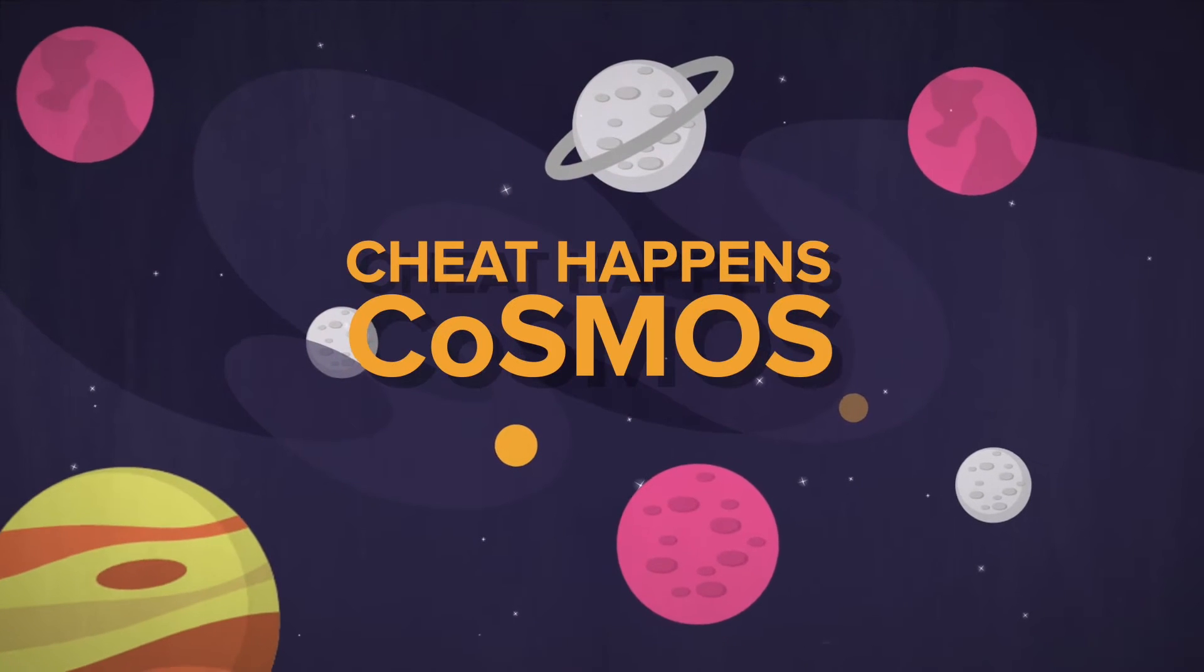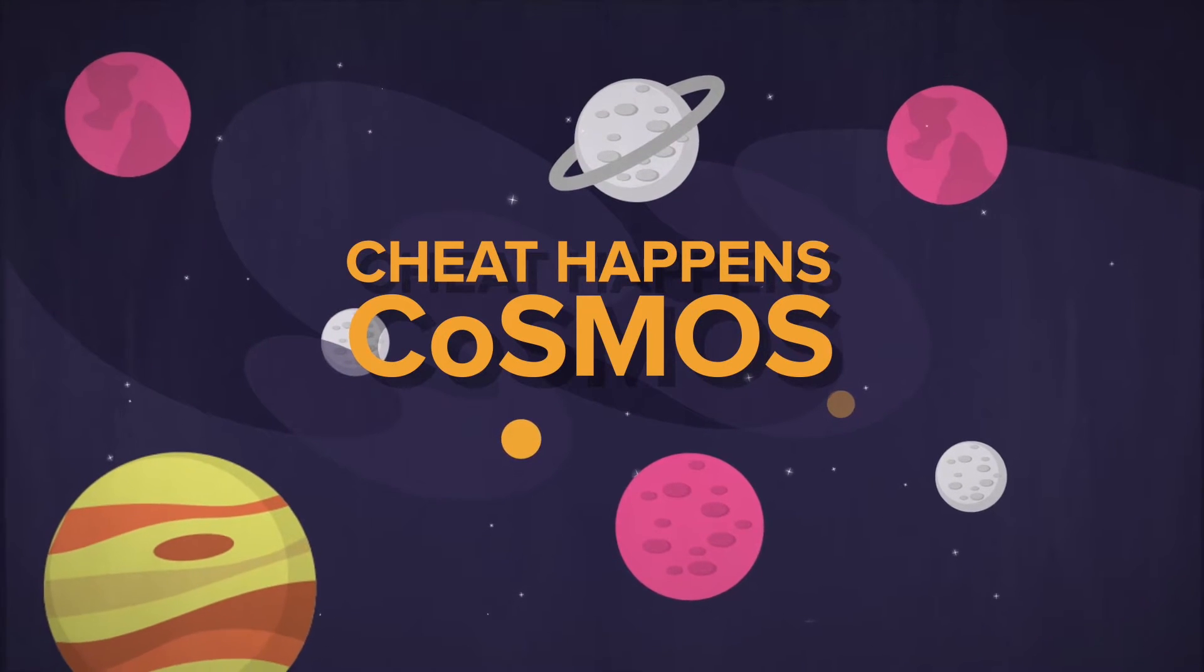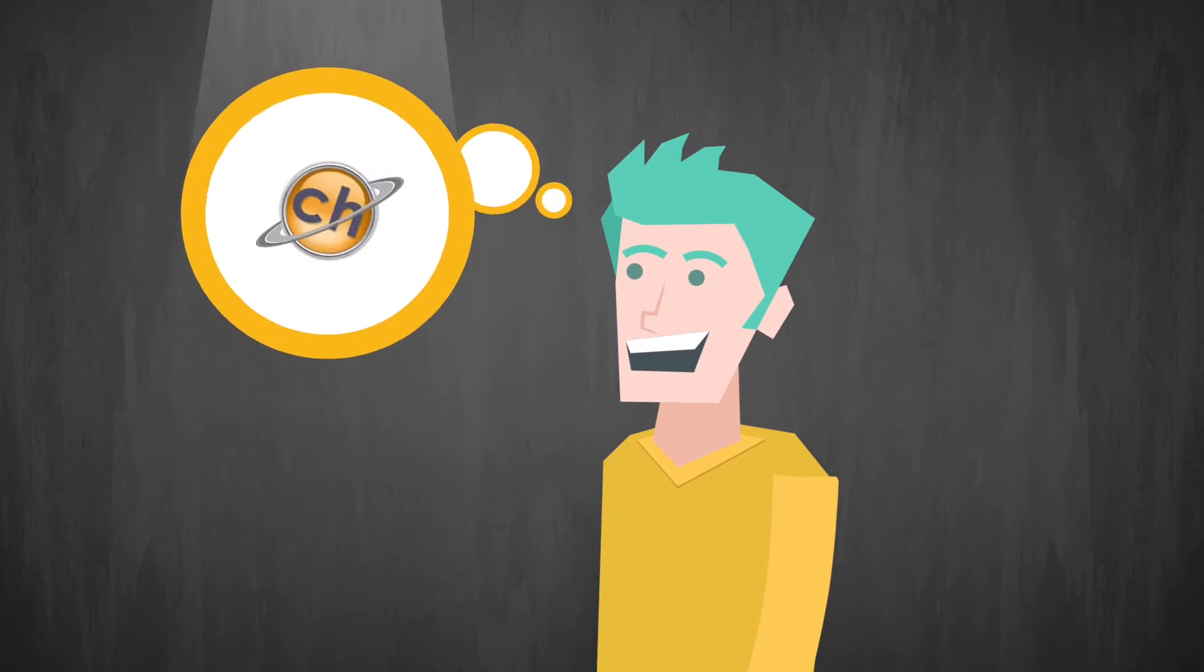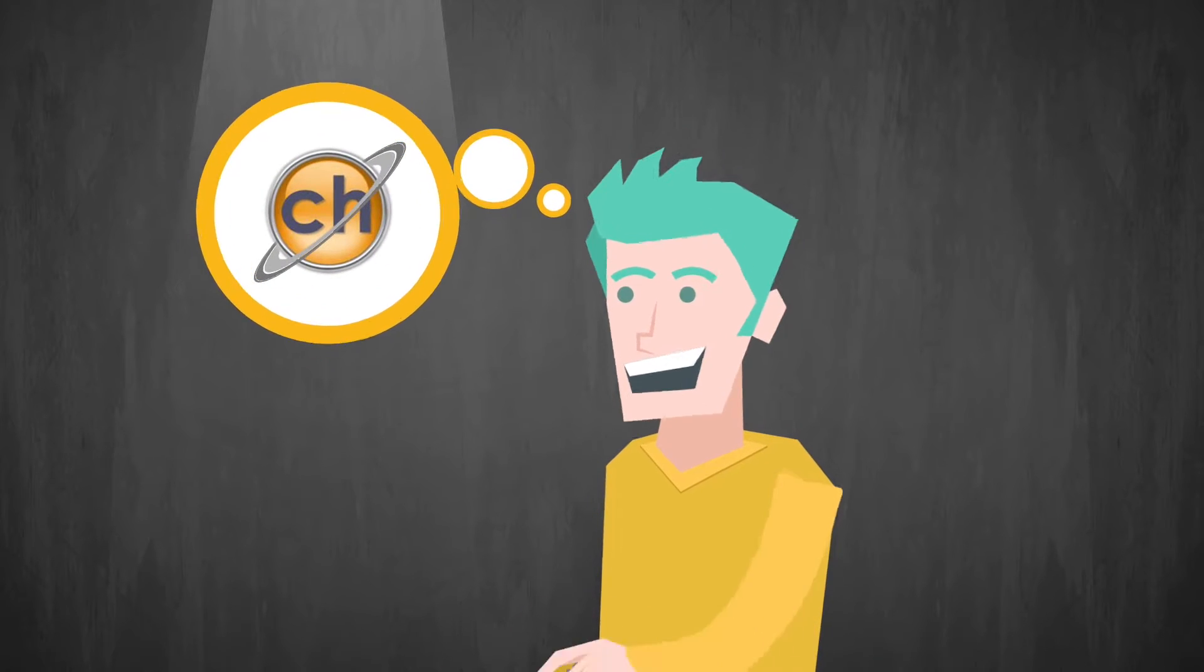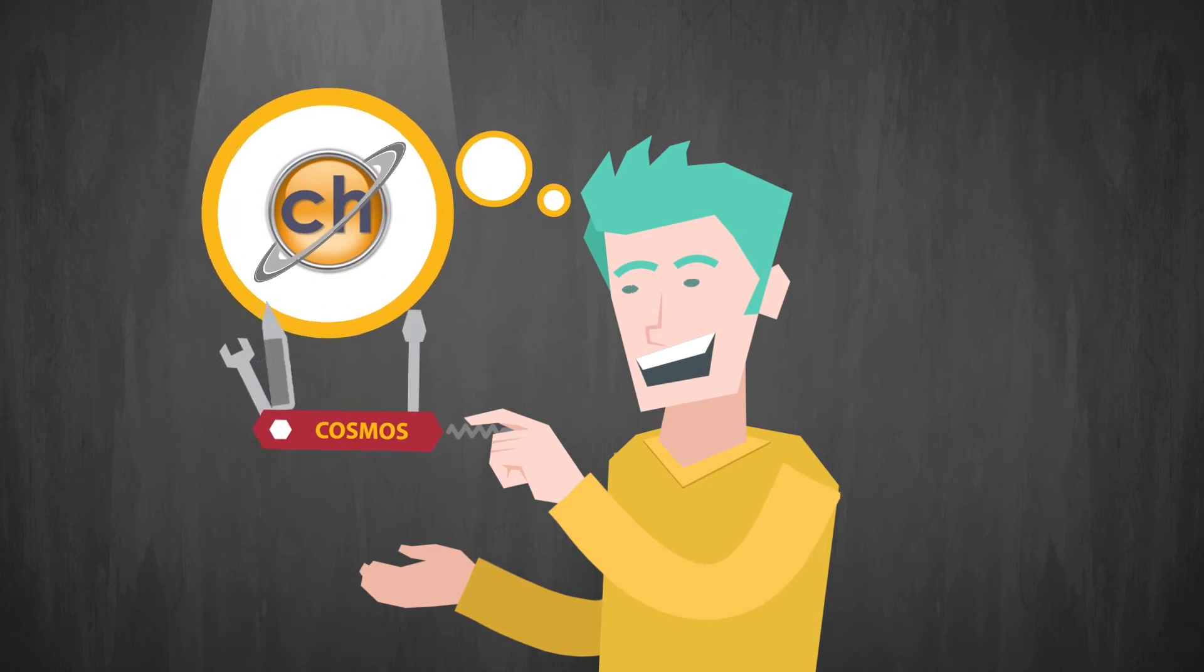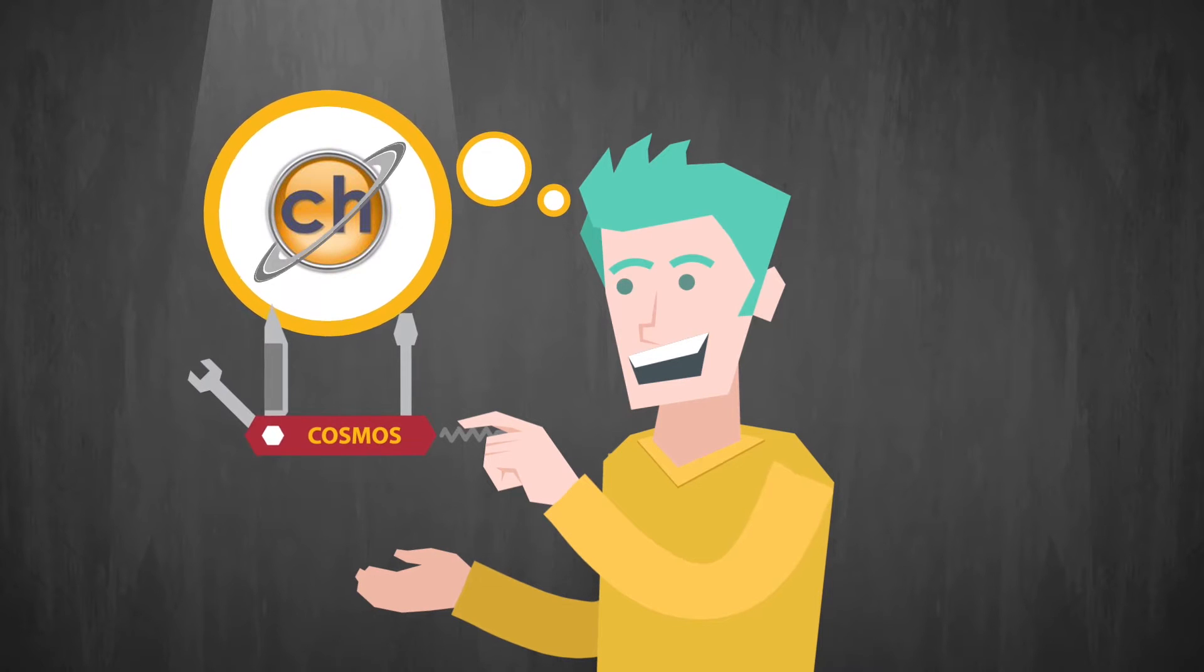Introducing Cosmos, an evolutionary new self-service game hacking tool from the site you trust.